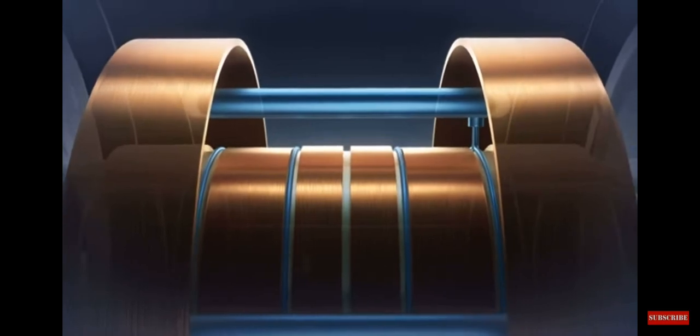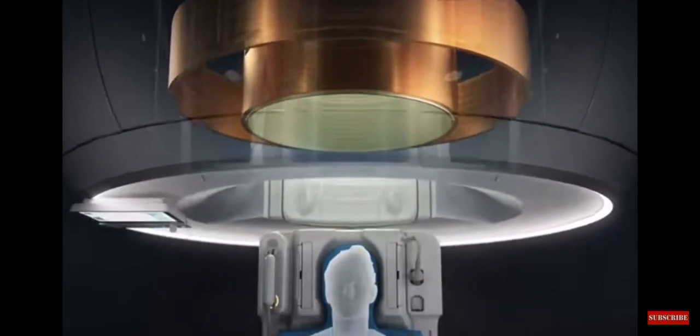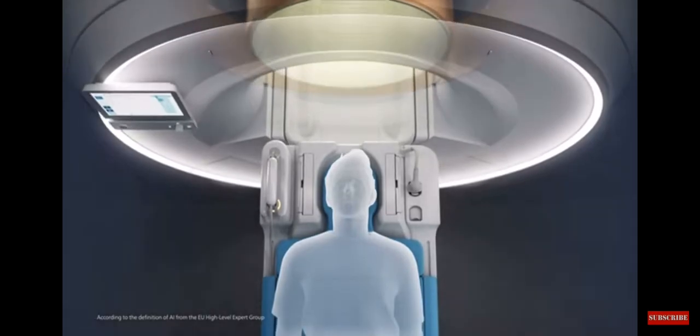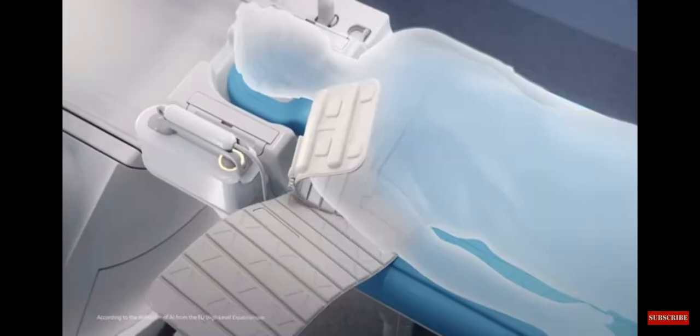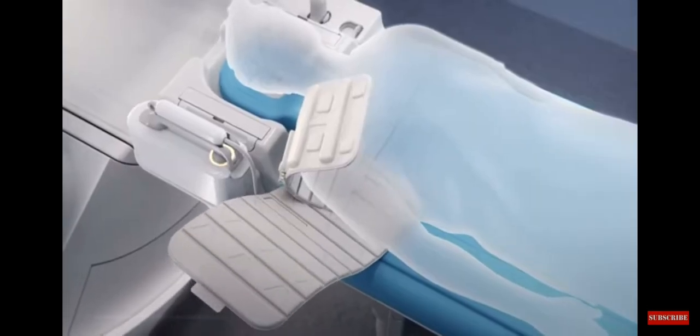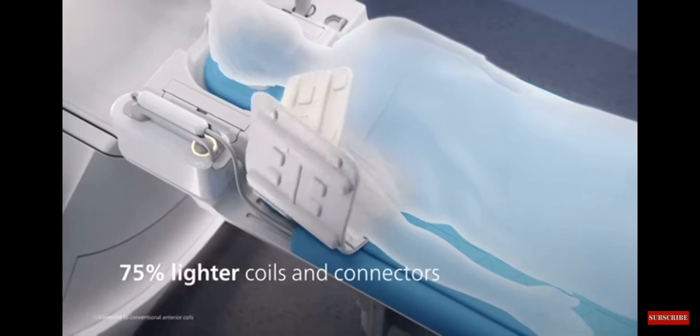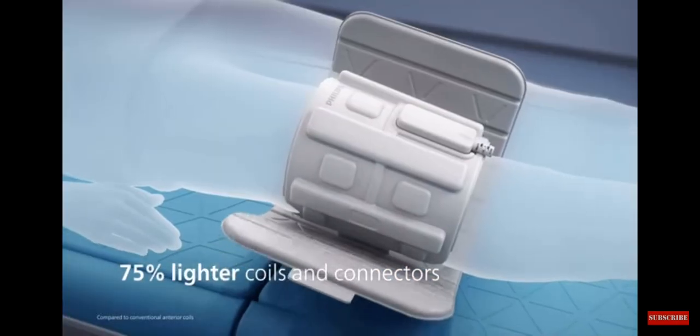It takes our revolutionary helium-free MR operations to the next level with AI-driven breakthroughs designed to automate the most complex tasks so you can focus on your patients.